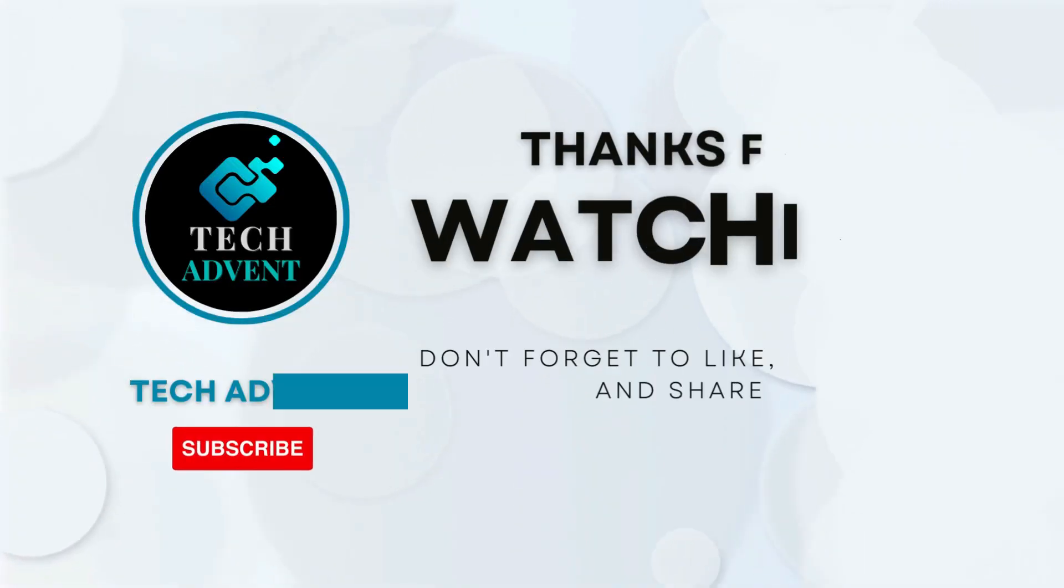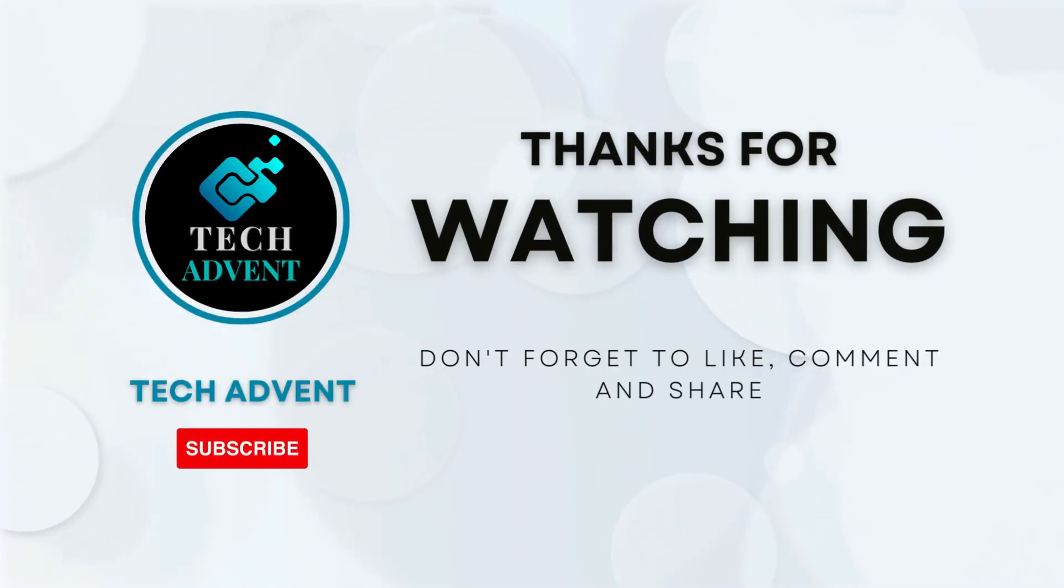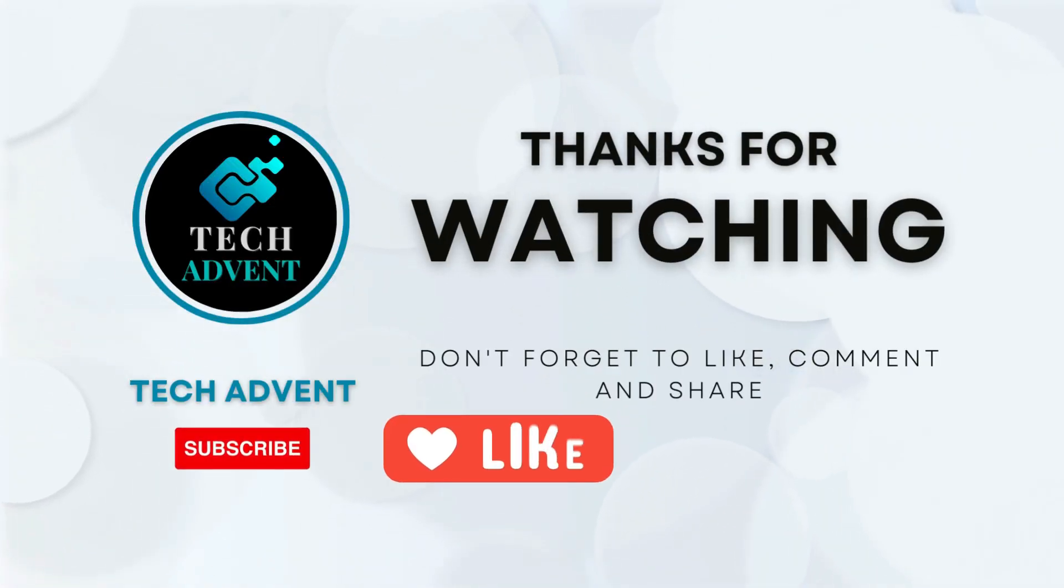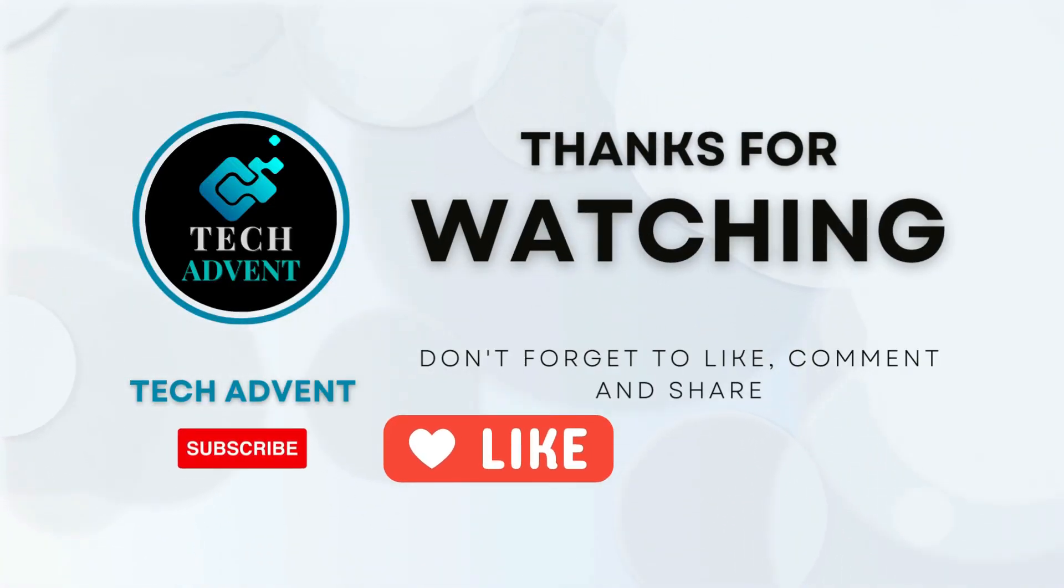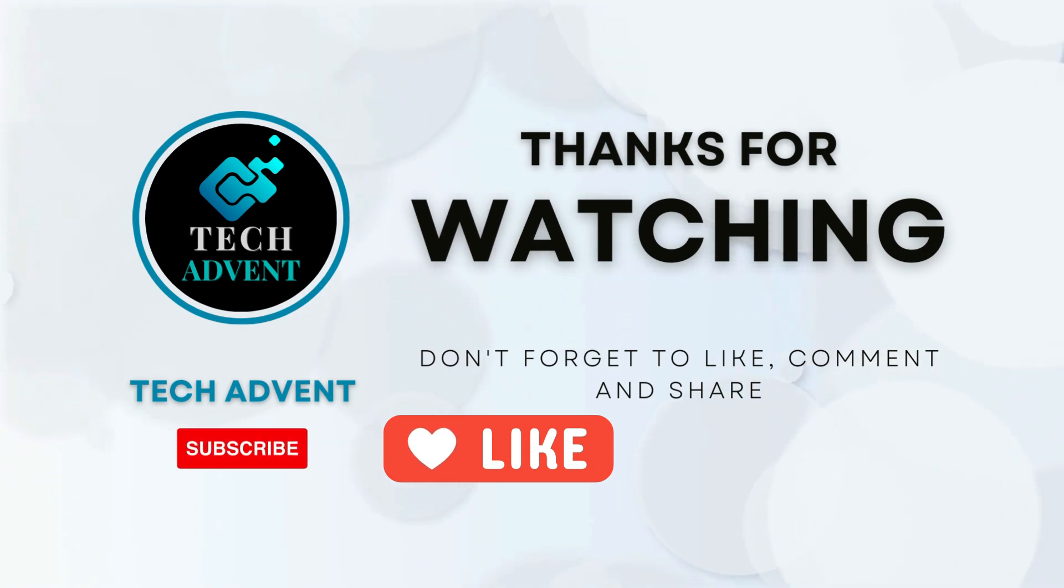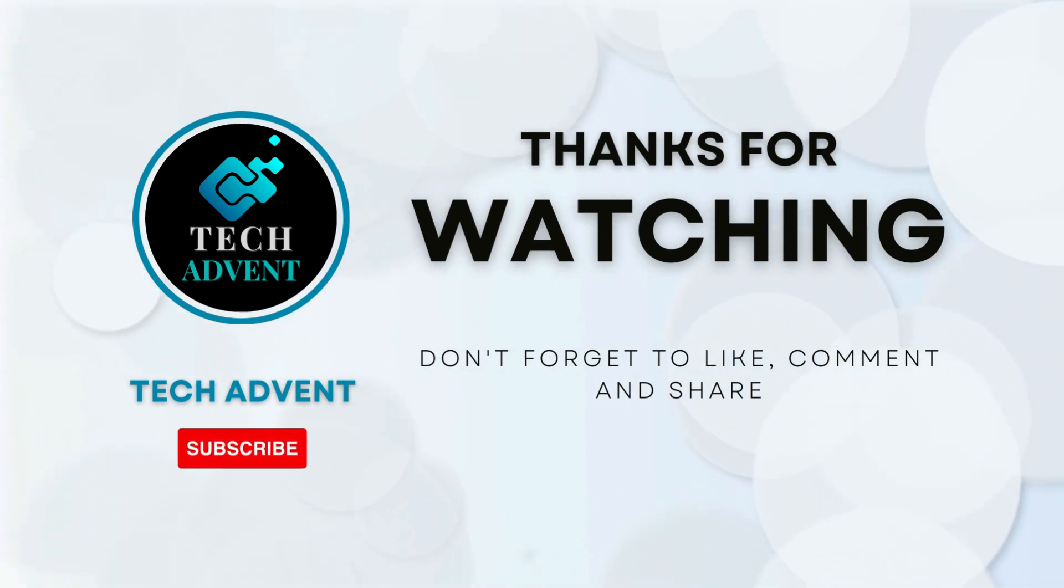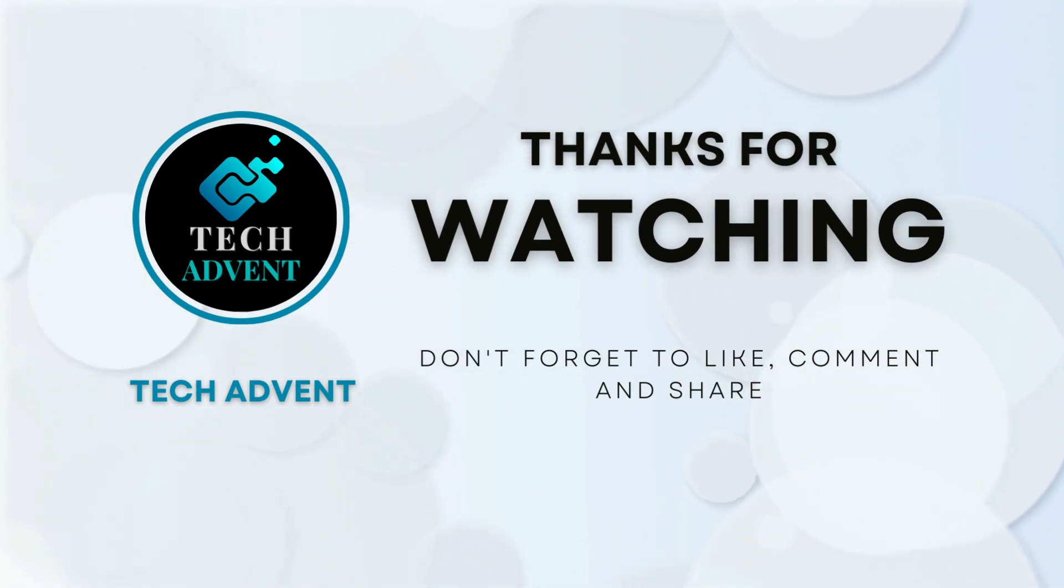I hope you've learned new things from this video. If so, I expect you to like the video and share it with your friends. Subscribe to the channel and hit the bell icon so you don't miss out on upcoming AI videos.